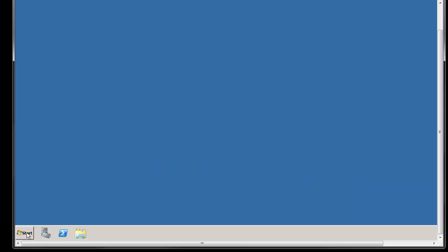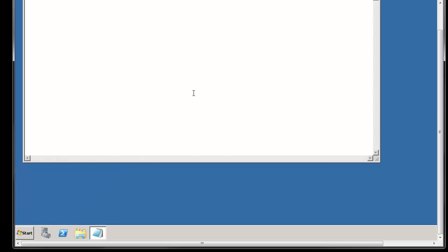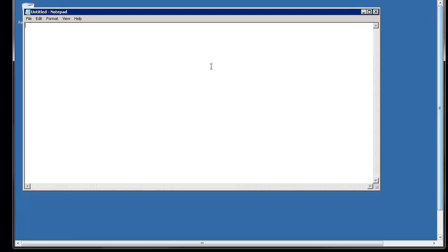One thing that I did find handy that took me a long time to figure out is if you hit Control+Alt plus the Pause Break key, that will toggle your remote desktop connection window between full screen and not.